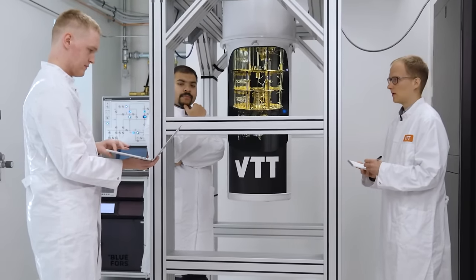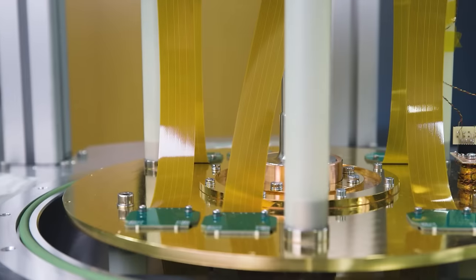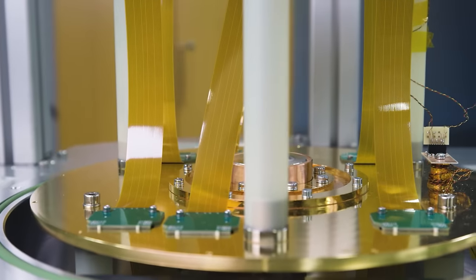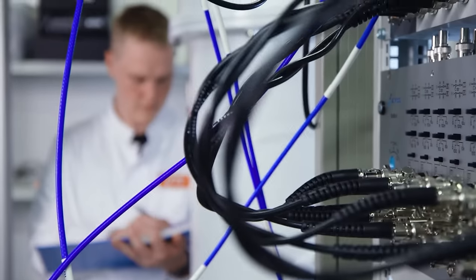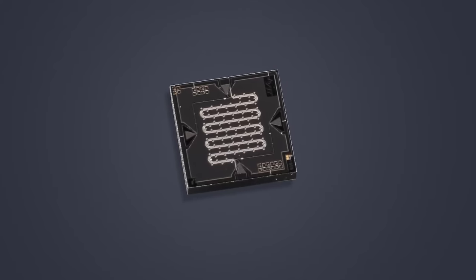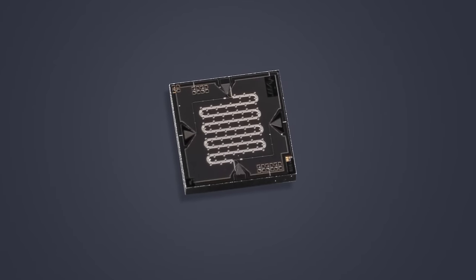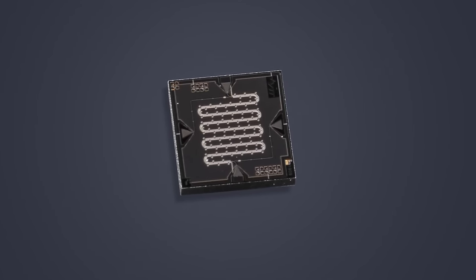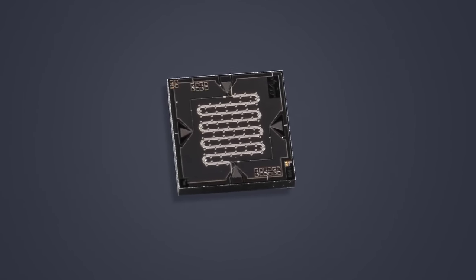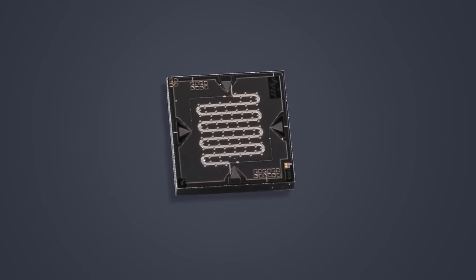The computer features both hardware and software solutions that have been developed in-house. For example, extremely low-noise superconductive microwave amplifiers for qubit readout.